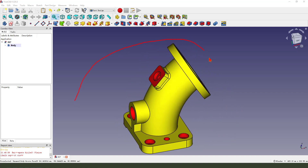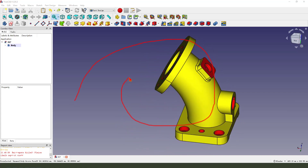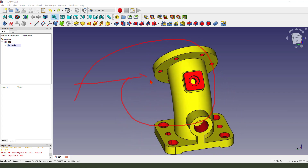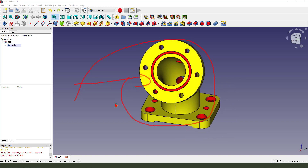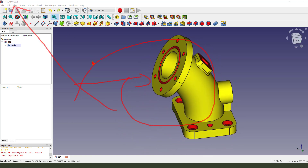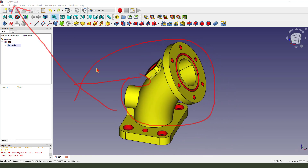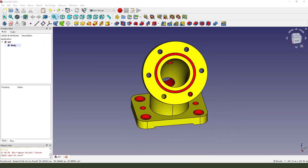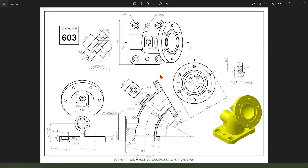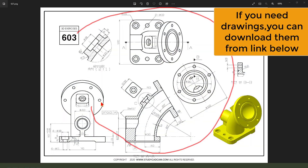Hi everyone. Welcome to my channel. Today we create this part in FreeCAD. Take a look at the detailed join. Create this part.